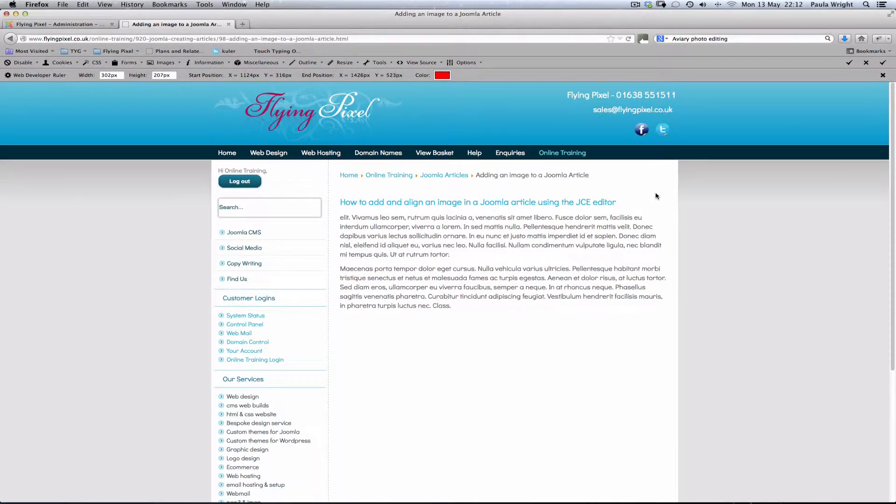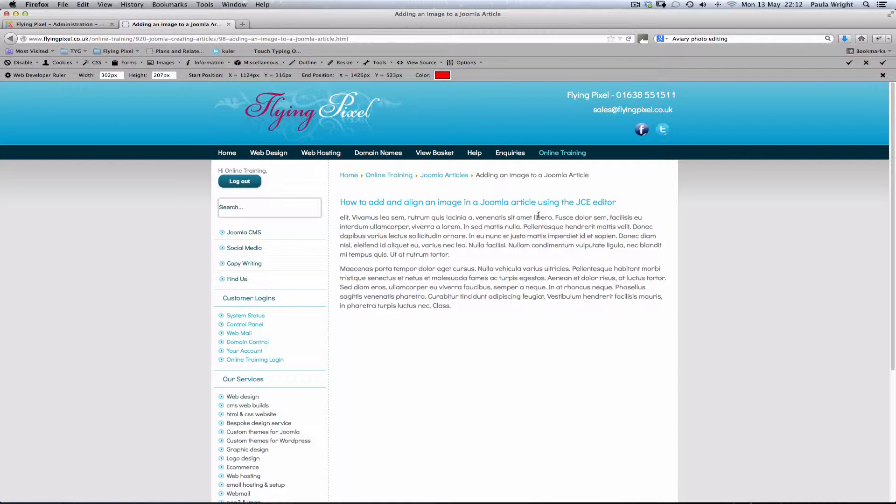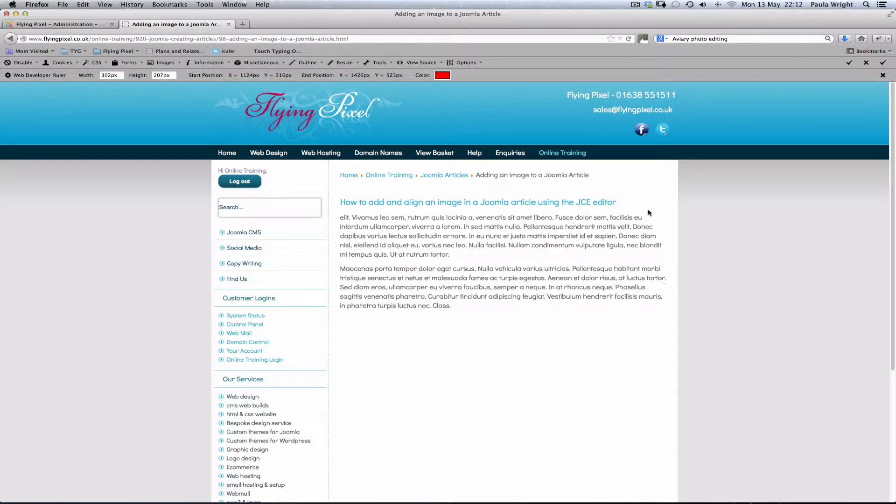What we'd like to achieve here today is to get a picture in this Joomla article using the JCE editor. What we'd like is a smallish picture to float on the right hand side of the text just here.